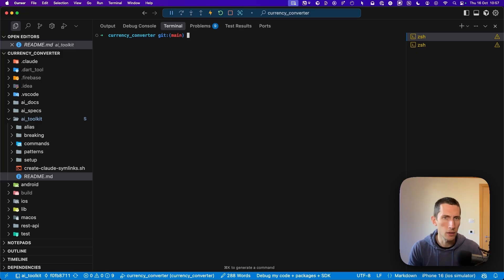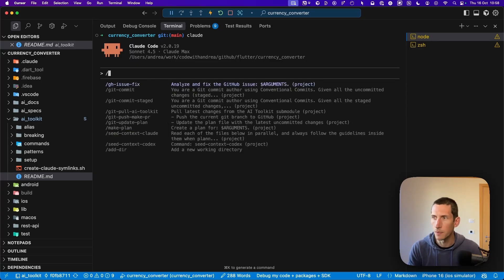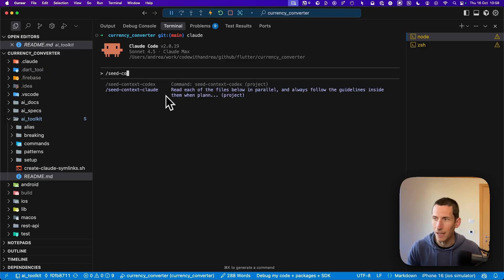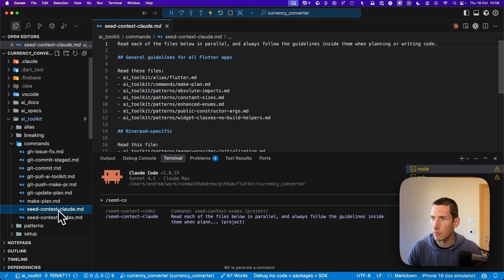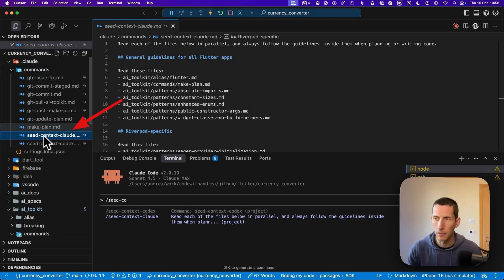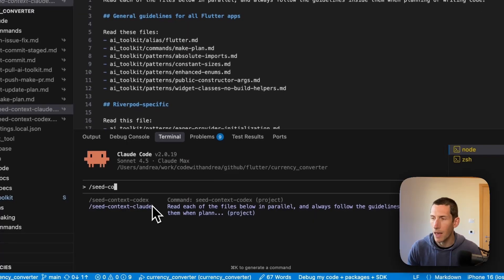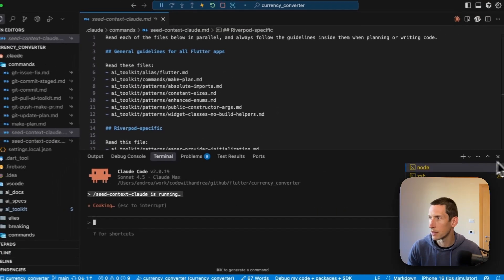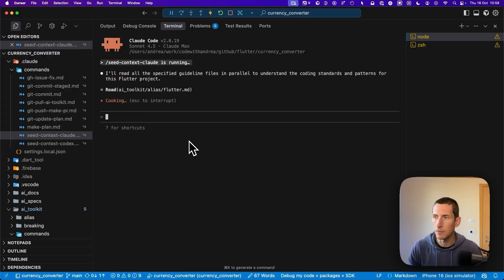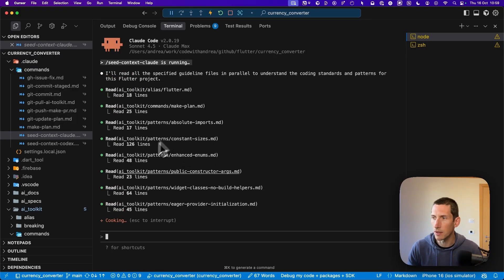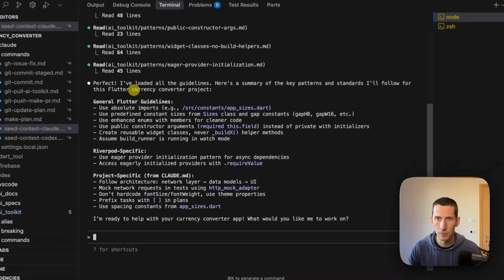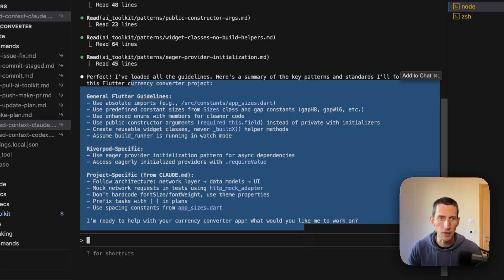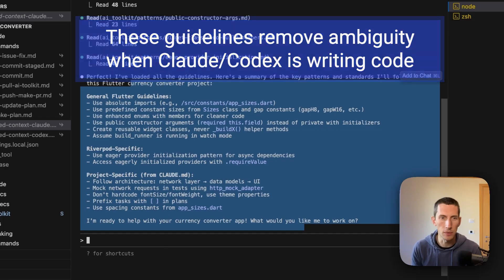Typically, I can start a new AI coding session by running Claude Code like this. Once it's ready, I can type a forward slash and run the seed context cloud command. This is a custom command that is defined over here in my AI toolkit command. For convenience, it is also included as an alias under cloud commands over here. This means that I can run it as a custom cloud command like this. So let me open up this window. As you can see, Claude Code is now reading all the instructions in the command.